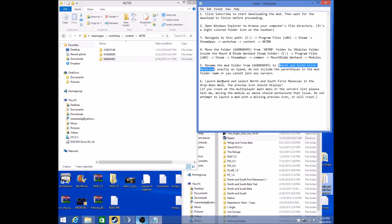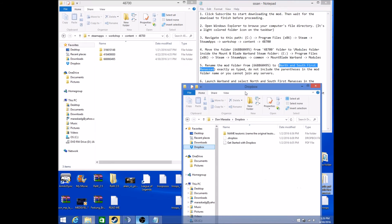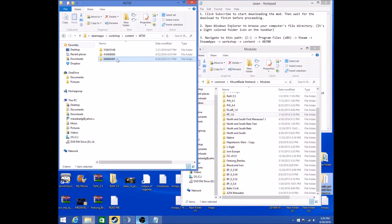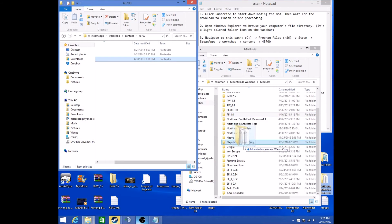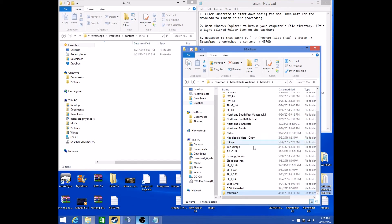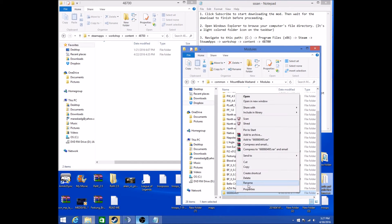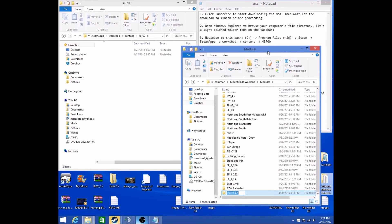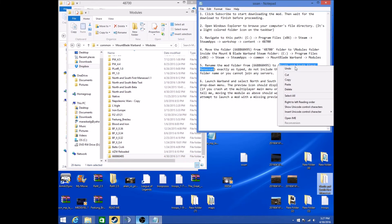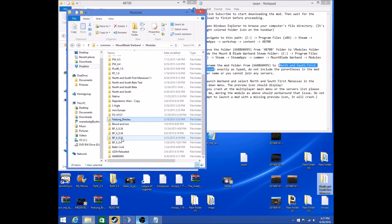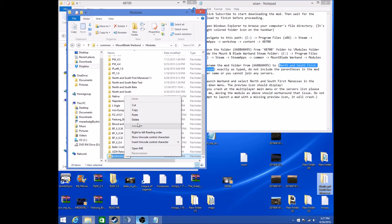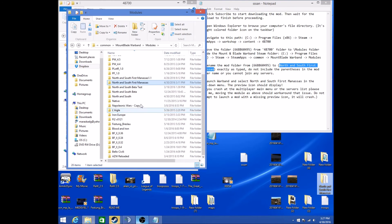Now you're going to name it, and then you should be able to start it up and be good. Take this folder right here and drag it into your Modules. Make sure you do not drop it into one of these — make sure none of them are highlighted when you drop it in. Rename it to North and South First Manassas. Rename, paste — there you go.